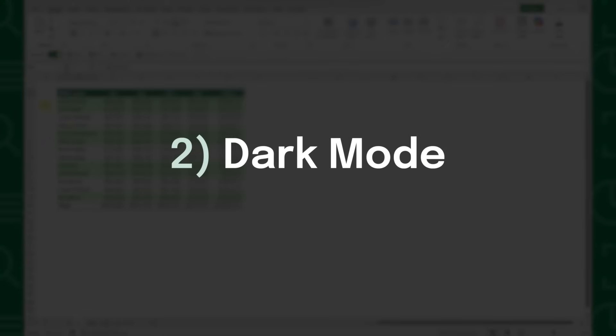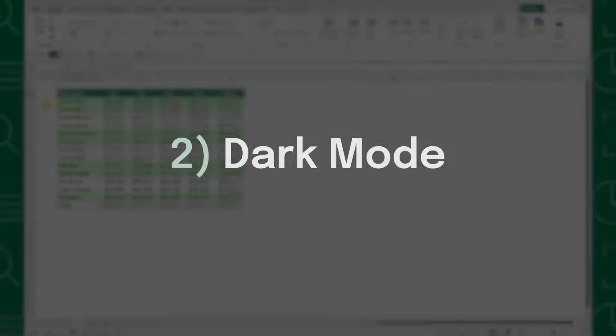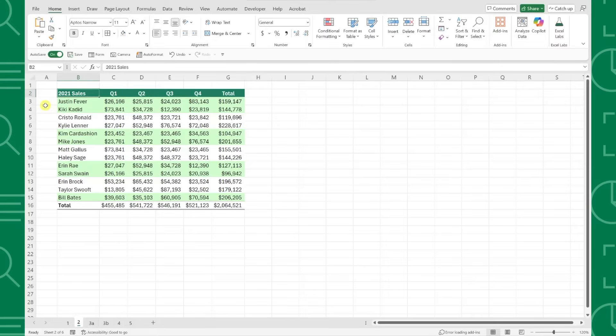Next up is the new Dark Mode, which finally darkens your entire worksheet, including the cells. Dark Mode has been one of the most requested Excel features, and Microsoft has finally delivered.